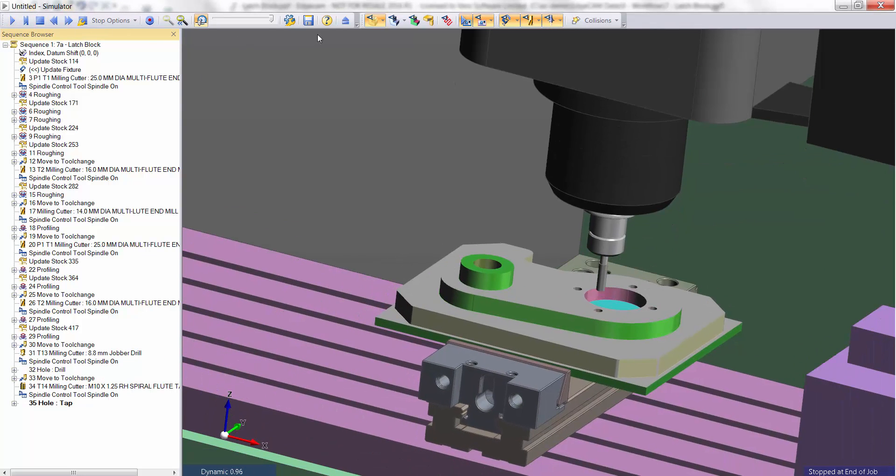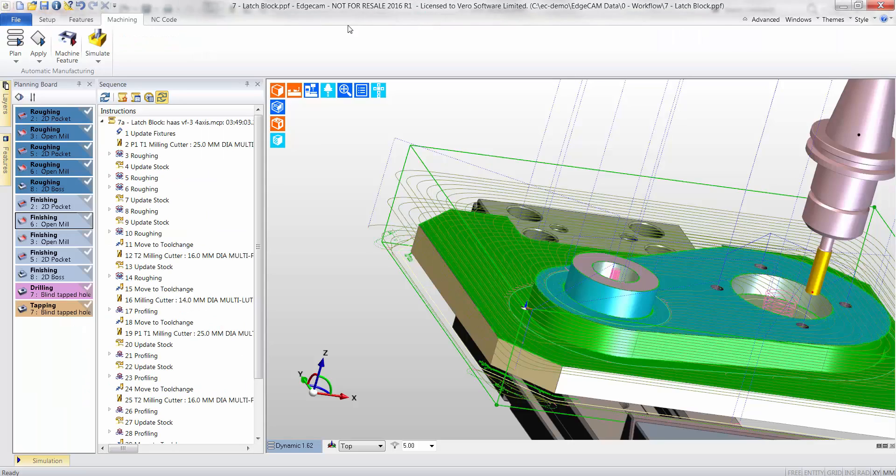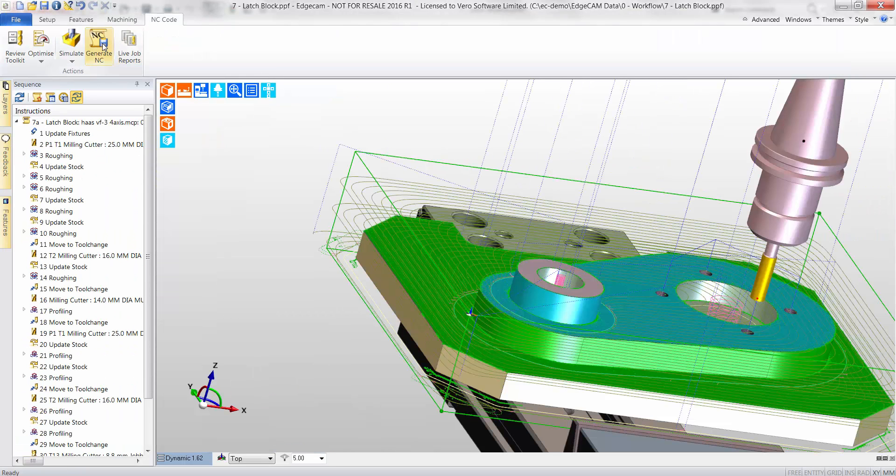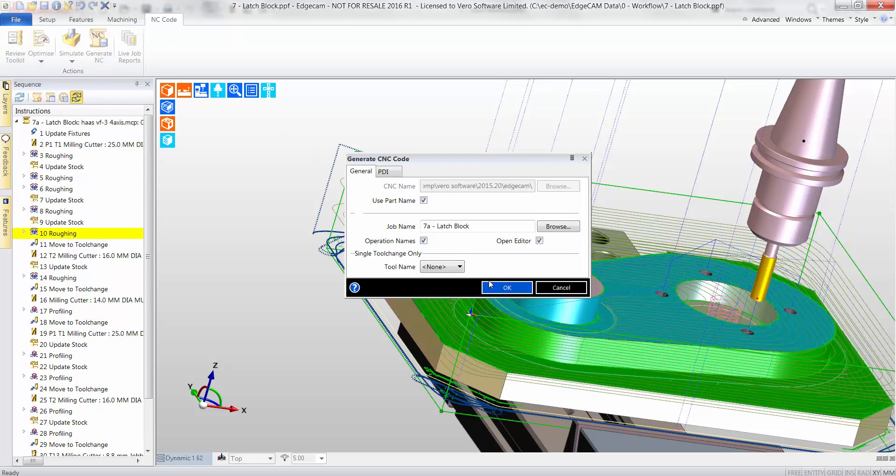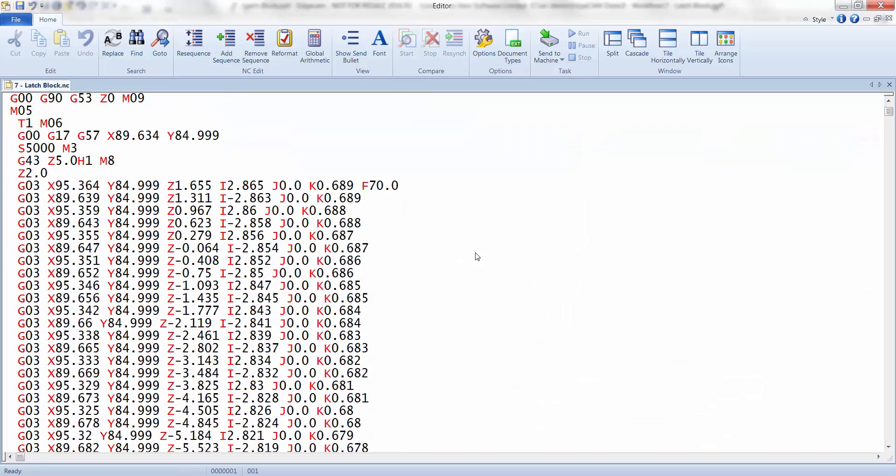The CNC program is now generated. This program would have taken substantially longer to produce had we not used Edgecam.